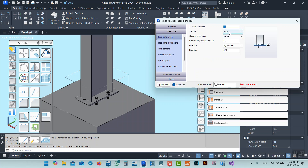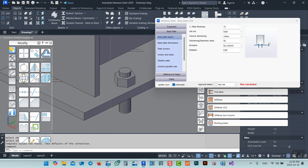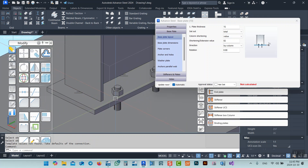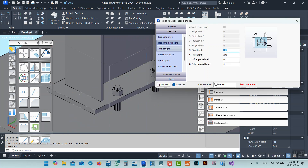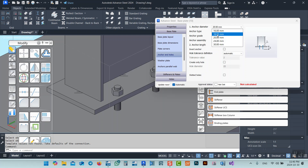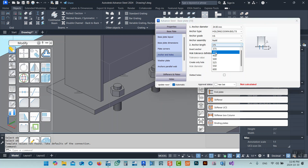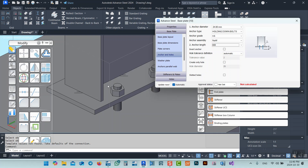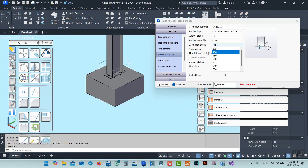Instead of total, I can use projections — which is the extension, or the distance between the outer faces of the column. After that, for anchors and holes: for example, I'm using M24. I want to specify the distance, but I have to choose from what distances exist here. I also need to set the anchor length — I have to put it in here.